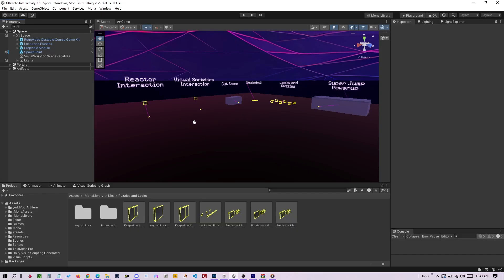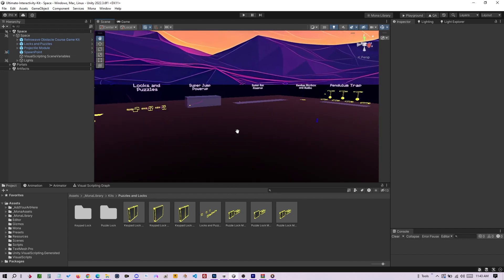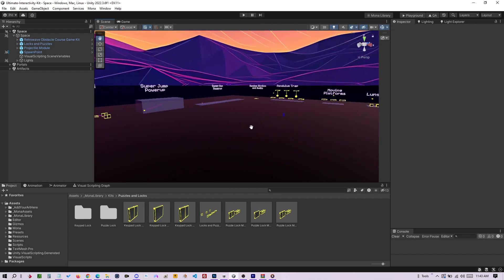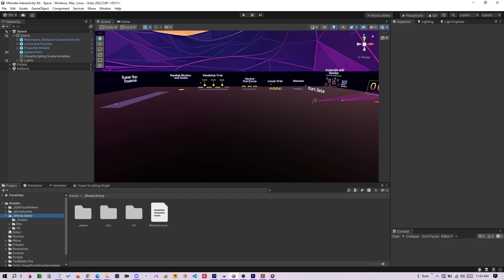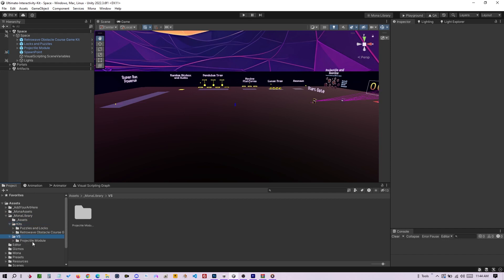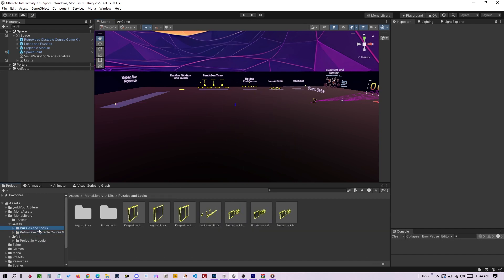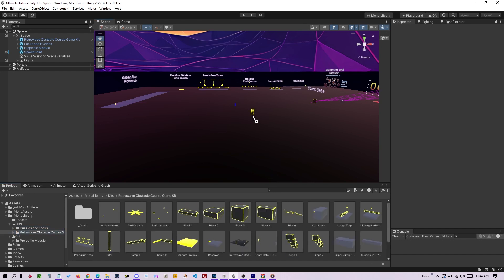Utilizing the kit is real simple. You're either going to open up the ultimate interactivity kit project file for Unity — in that case, you're going to have this entire world that I just showed you that you can go ahead and play around with, test it, walk around it, play with the things, and repurpose all the elements, move them around, add in your stuff, and create your own world with all the interactivity you need. Or you're going to import the package itself into your own space, in which case you go to the Mona library inside the projects tab. You'll see a kits folder and a VS folder for visual scripting, and within those are folders for all the different elements created over the span of the workshop — the projectile module prefab, the retro wave obstacle course, and the puzzles and locks.